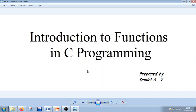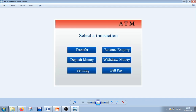We are going to explain the need for functions and how they work using a very familiar screen — an ATM display screen. You can see there are different options available: transfer, balance inquiry, deposit money. Each button has different functions to perform. If we click the transfer button, what happens is you will have to enter some account number.